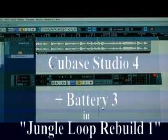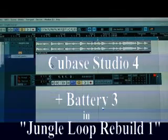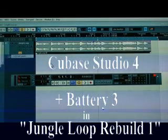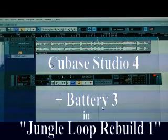Hello, today I'm going to show you how to use Cubase 4 to split up a drum loop and then feed the samples into Battery 3 to use it as a MIDI drum machine.